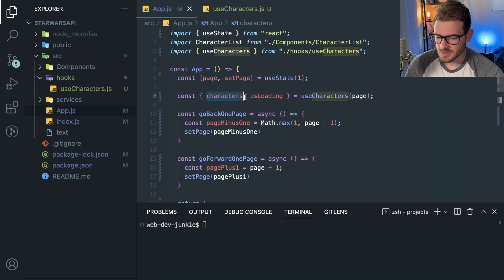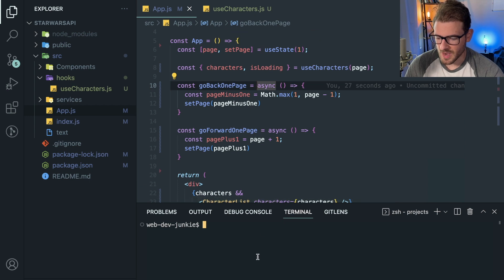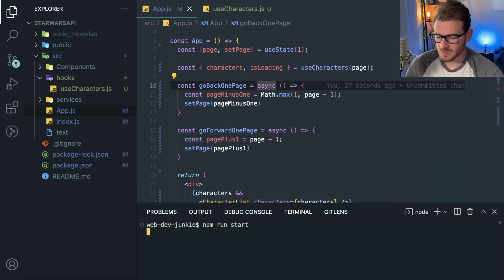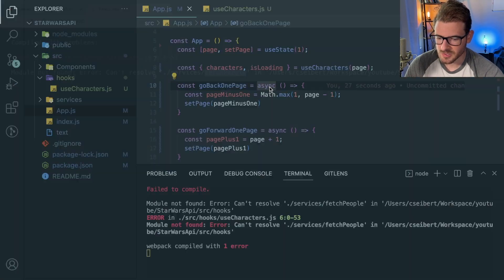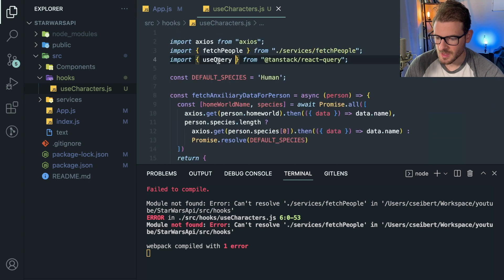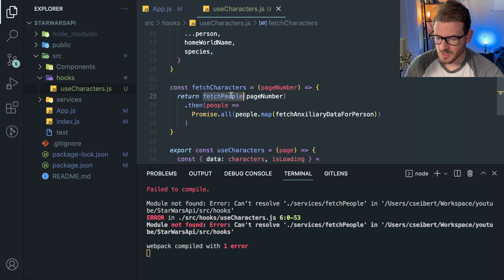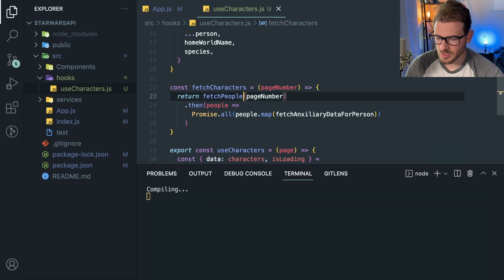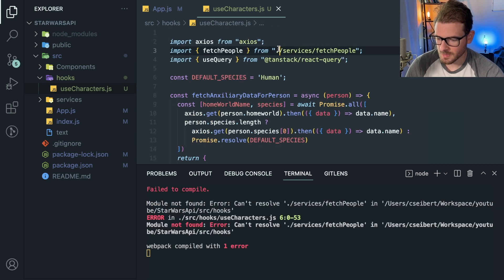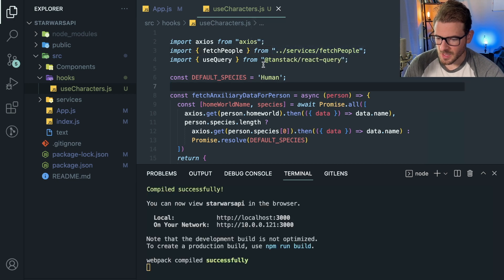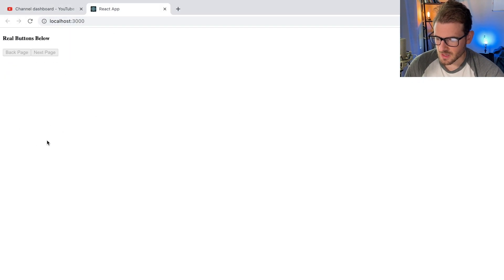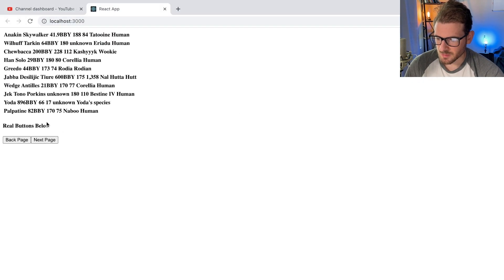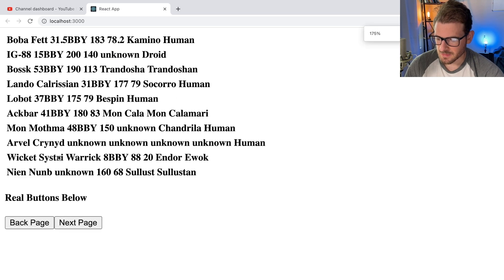Let's run this because I want to make sure it works before showing you stuff that doesn't actually work. Okay, npm run start. Cannot resolve fetchPeople. So let's go back to our custom hook. We're calling fetchPeople somewhere and it cannot resolve it. If we look at where we're importing fetchPeople, we probably just need to go up a level. Let's see if it loads now. And everything is loading perfectly fine like it did last time.